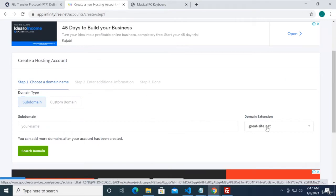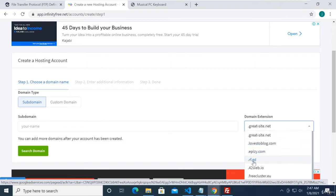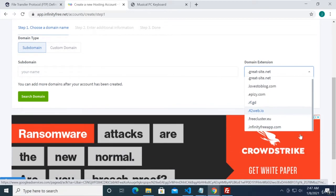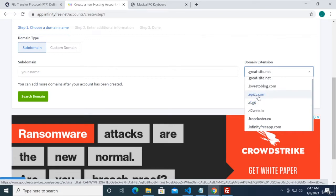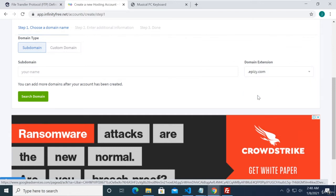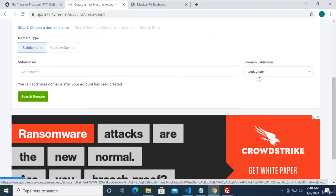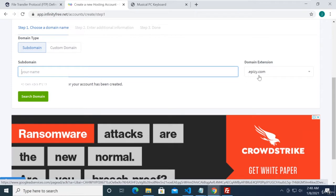We're selecting a subdomain here. Before, we selected .rf.gd, so it's up to you which one you want to use. They have infinityfreeapp.com — I'm going to be selecting epz.com just for demonstration purposes. I kind of like .rf.gd because it's short and it looks professional, but I'll be using epz.com for now.